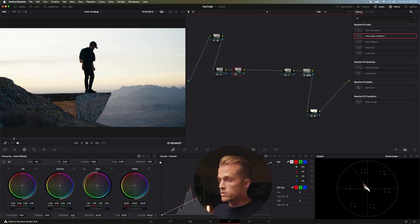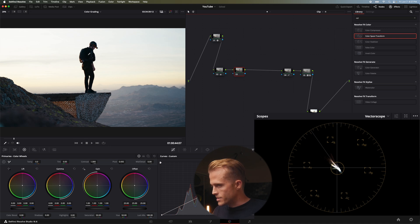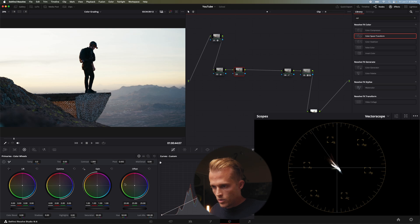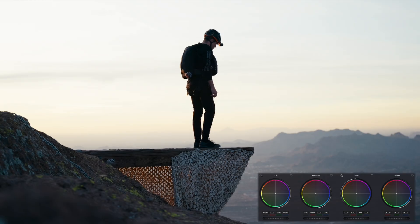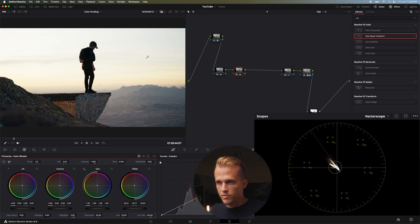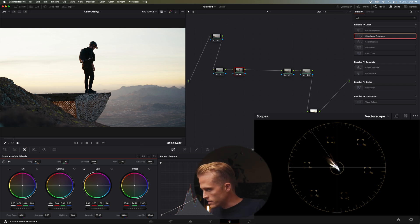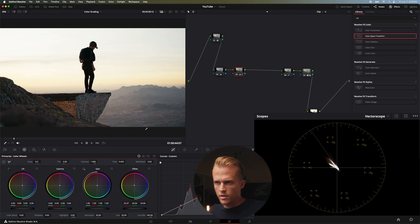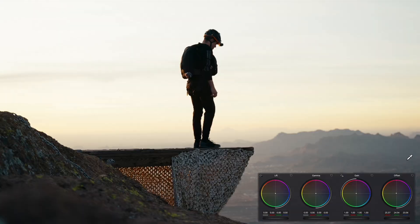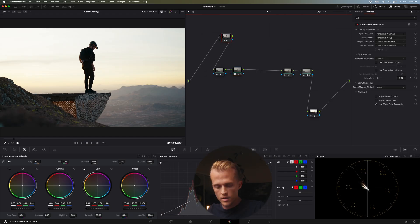Now let's do a white balance check. This might actually be okay, but checking the black in the vector scope it's a little towards the bottom right — a little towards blue. So I'm going to go to my offset and push a little bit of warmth in there to move that up toward the top left. That looks a little more neutral. We could have gotten some of that blue from the Kodak 2383 D65 lookup table.